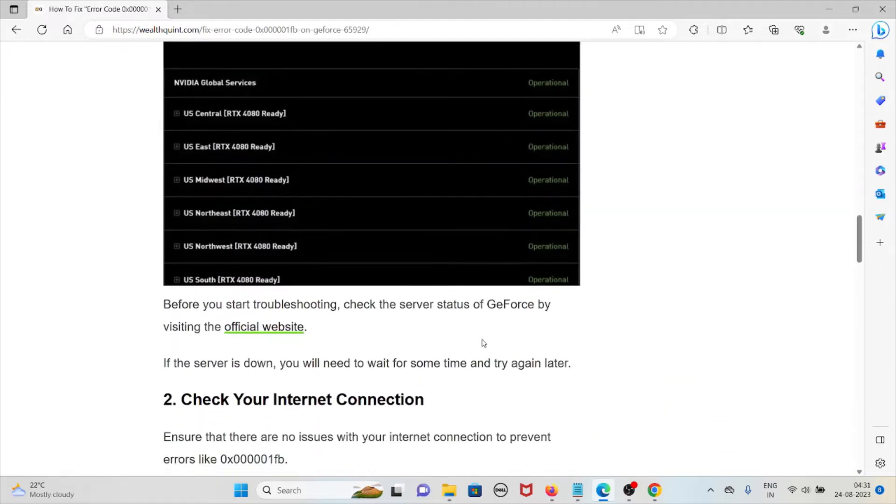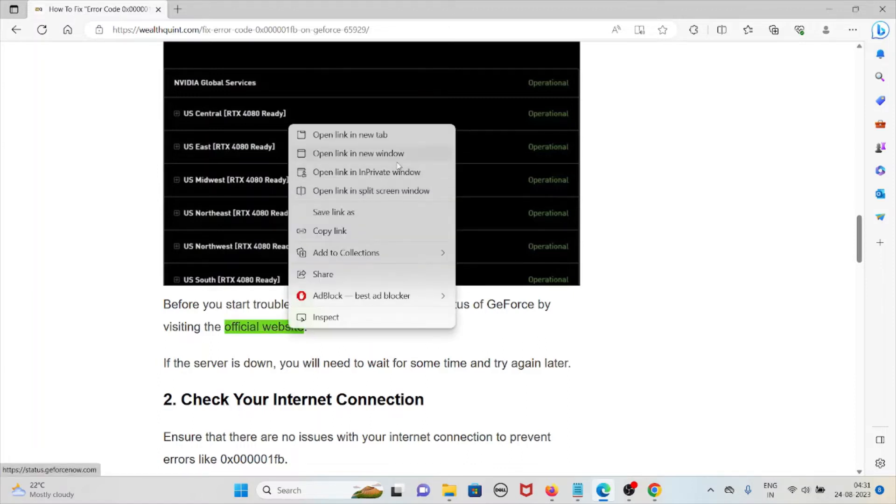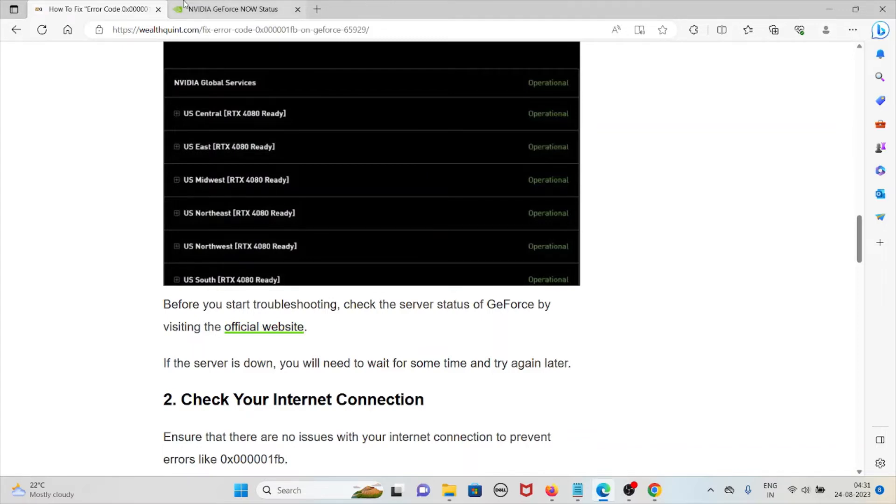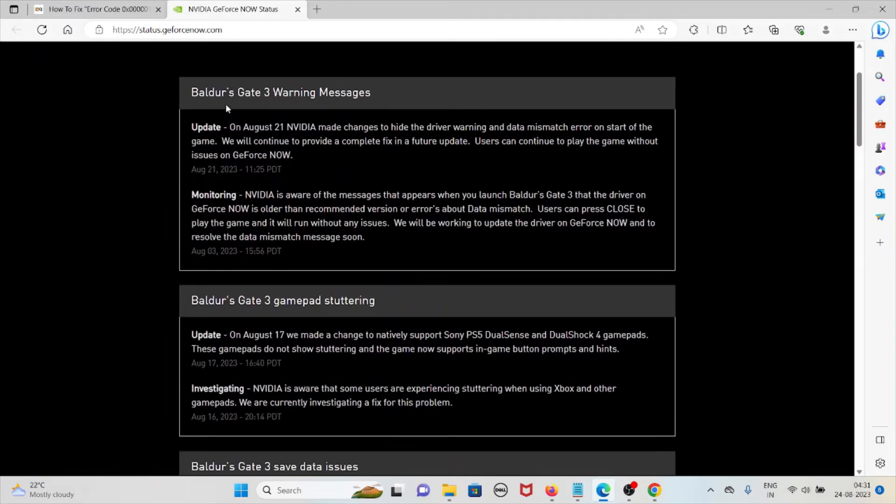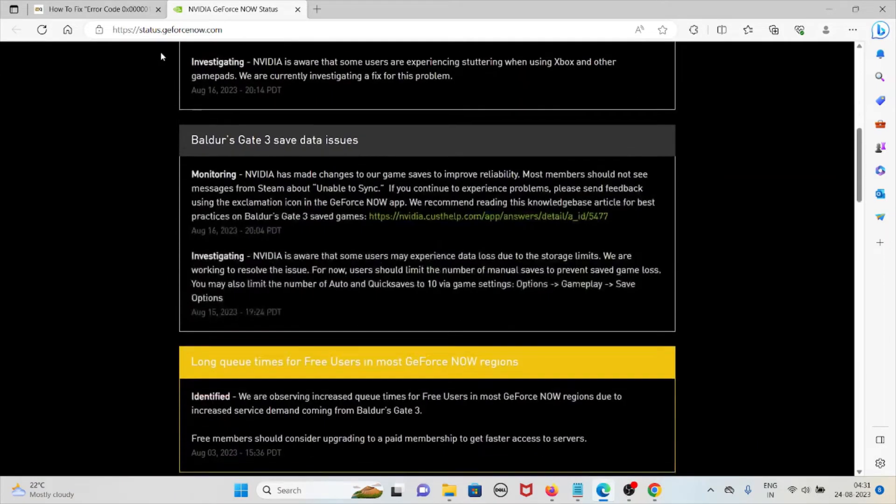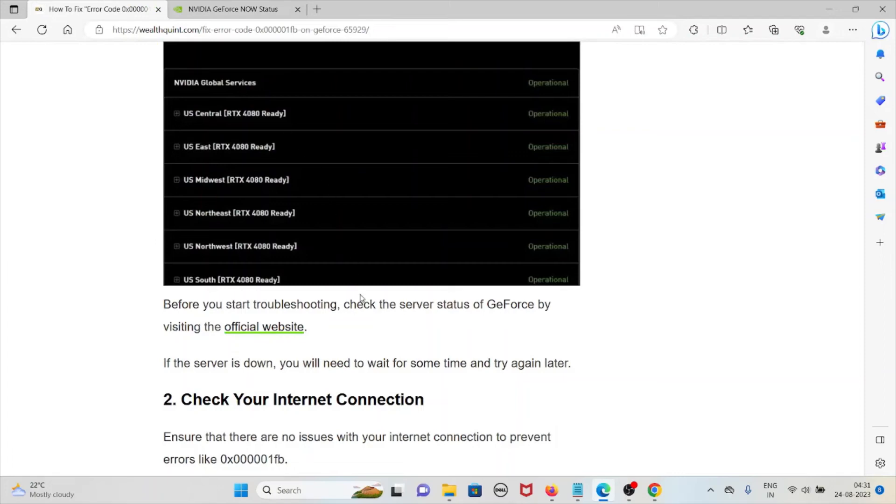Before you start troubleshooting, check the server status of GeForce by visiting the official website. Let's go to the official website. Yeah, so we are in the official website status.GeForceNow.com. If there is any kind of temporary maintenance or if the server is down, you will need to wait for some time then try again.